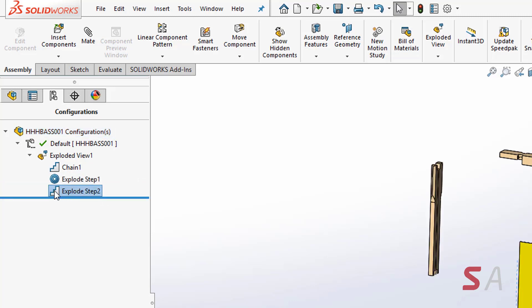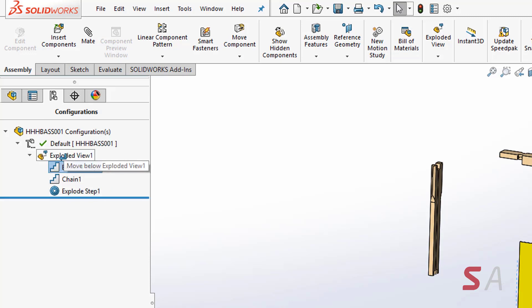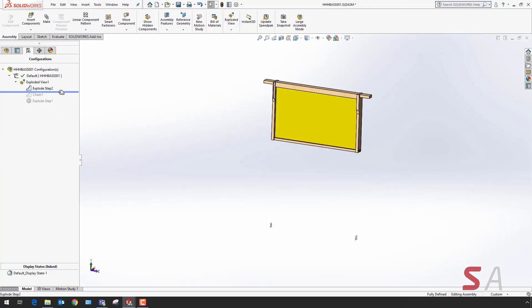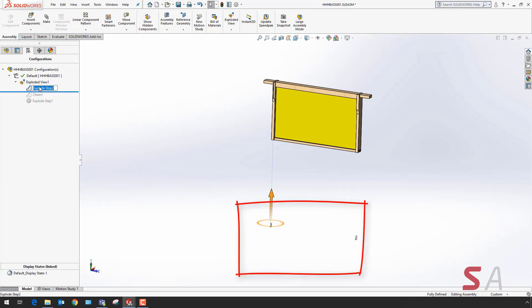You've also got the ability to drag and drop your exploded views to reposition them in the tree. In this scenario, I've moved the nails to the top of the tree as this is how it would be constructed.